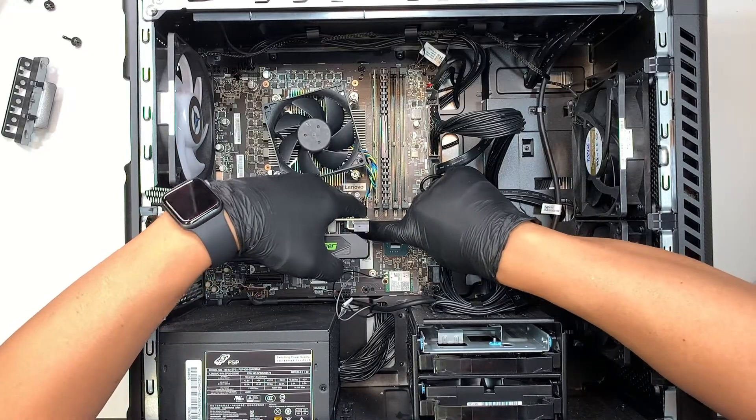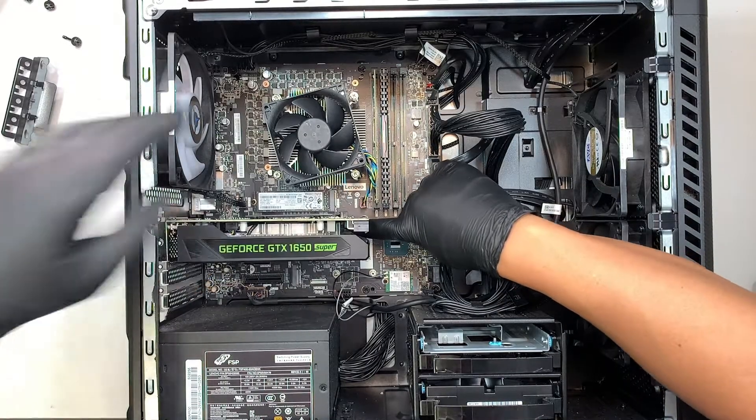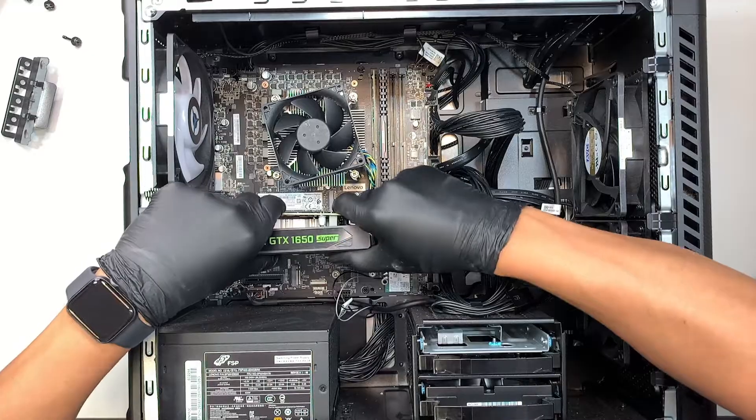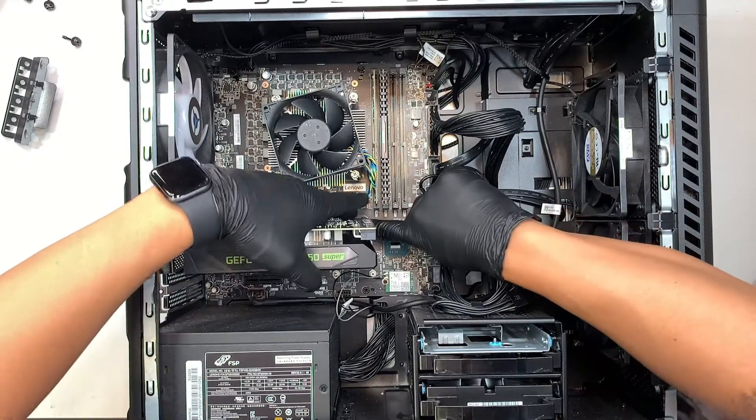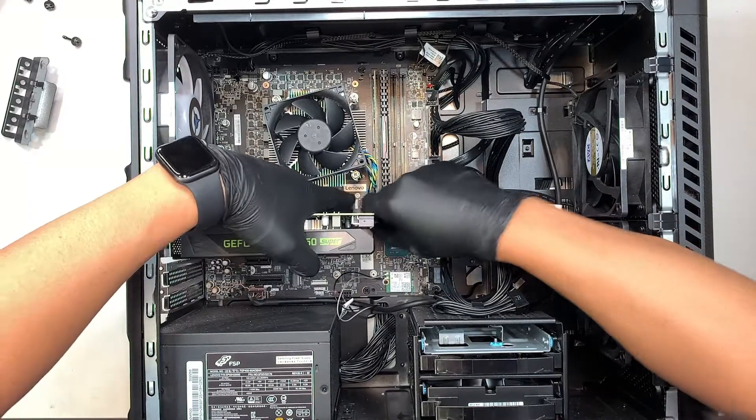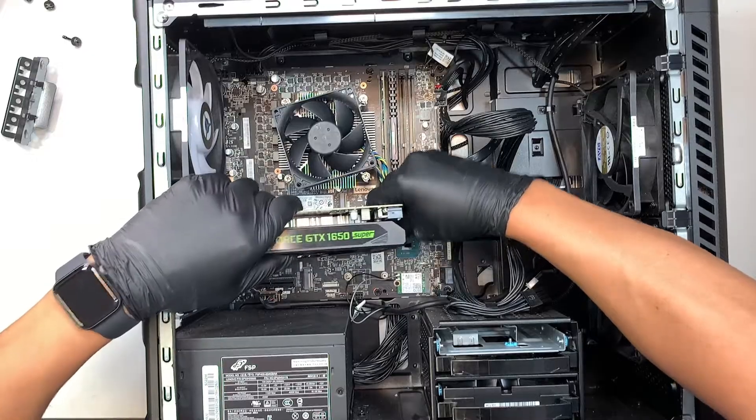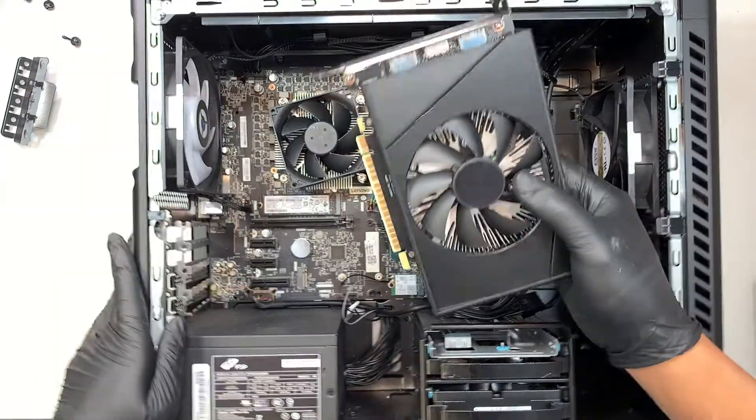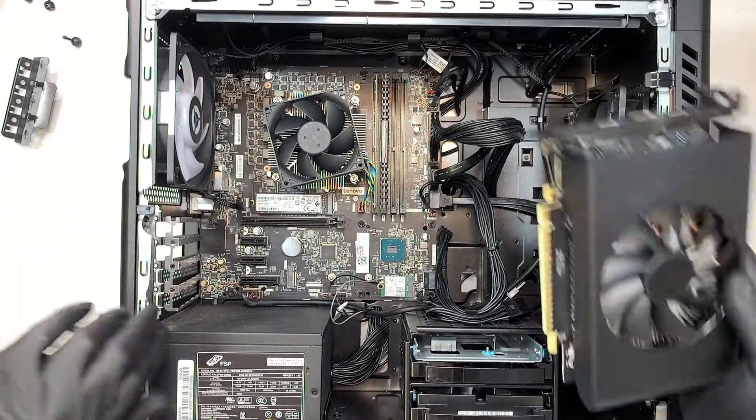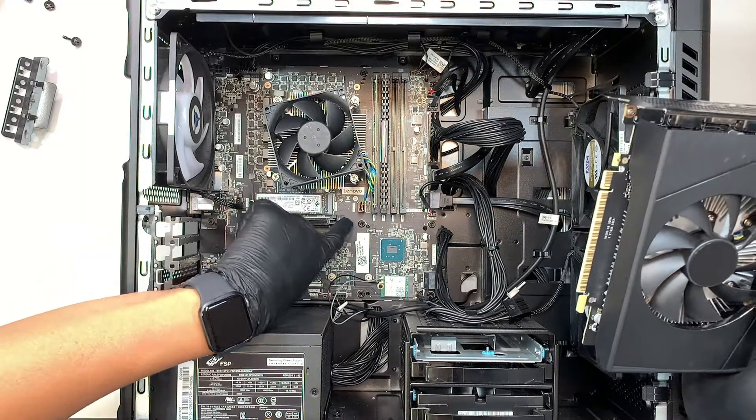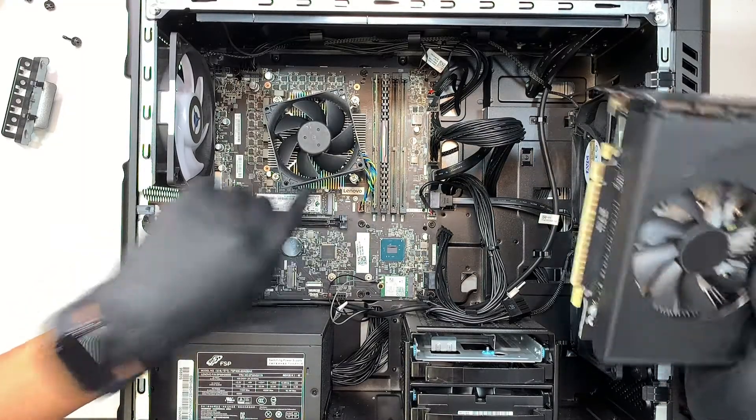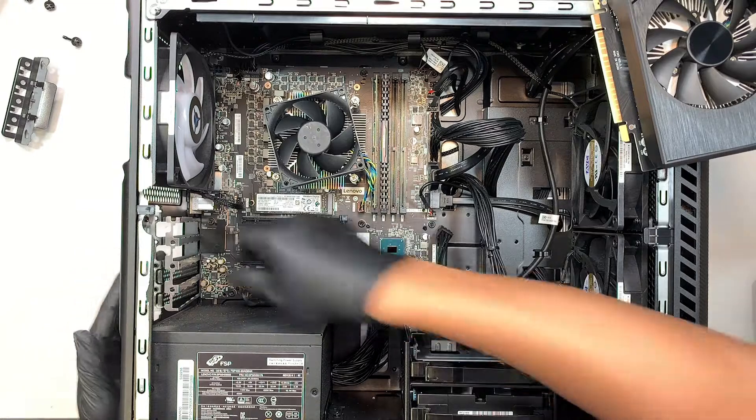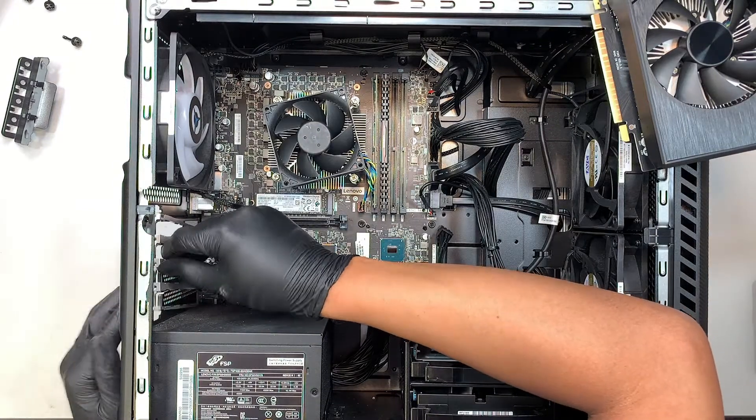Push it down there's a little clipper and once we have that clipper this is what I was talking about. Once you push it down then you can remove the graphics card.